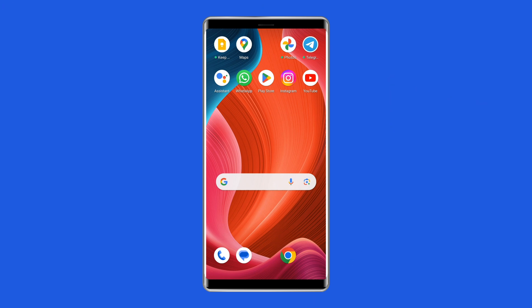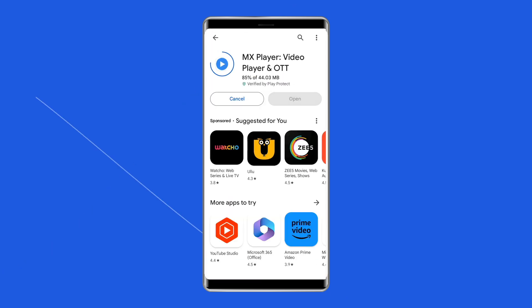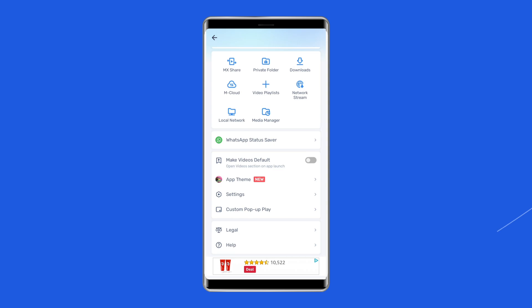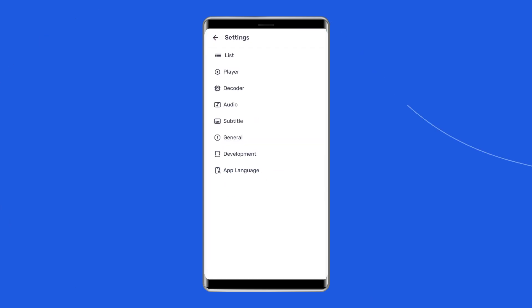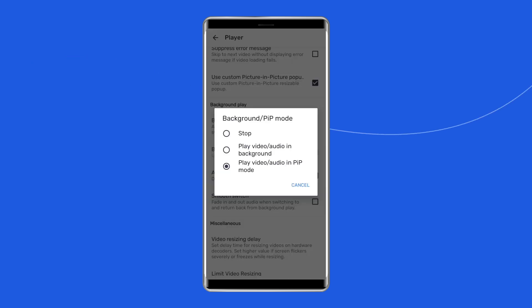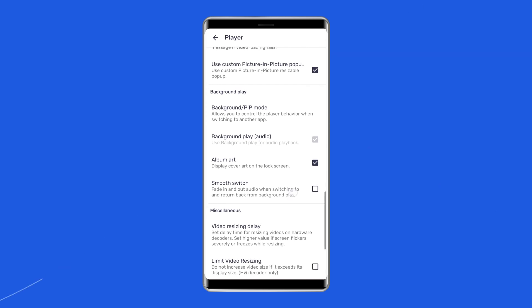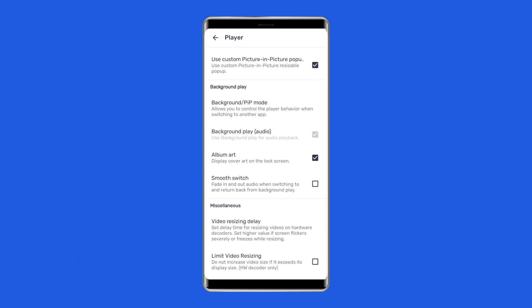But before you use this app to play videos, you have to first go to your Google Play Store and download and install MX Player. Open the app and go to Settings. Tap on Player. Select Background Play. Make sure the phone call option is on. Then open the video you want to watch. The video will play in the MX Player app with the call in the background.